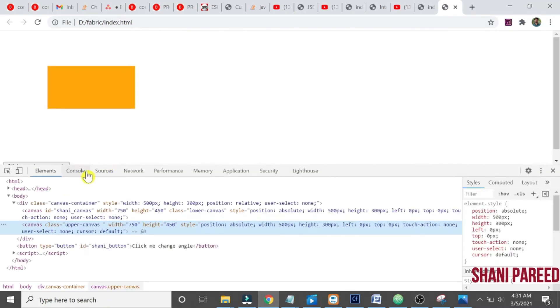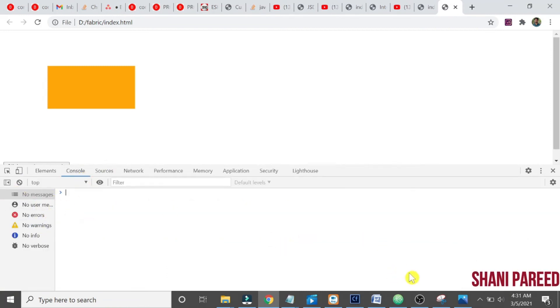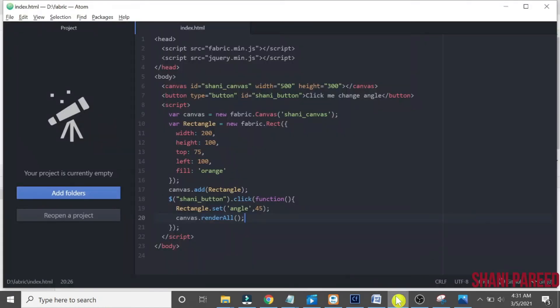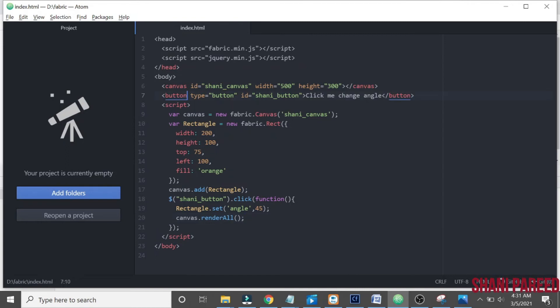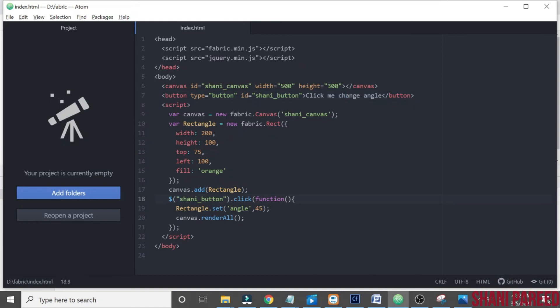Now something went wrong. Let me inspect what went wrong. Console, it shows no errors. Let us see what is it. We added a button type equals button, id equals shani_underscore_button, click me to change angle. Then here, oh yeah, we missed that pound sign.